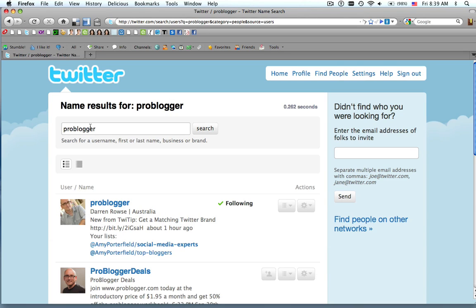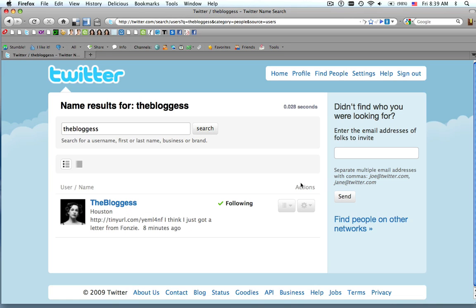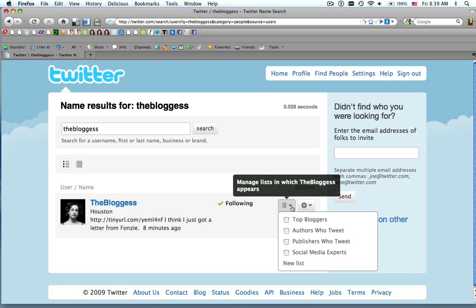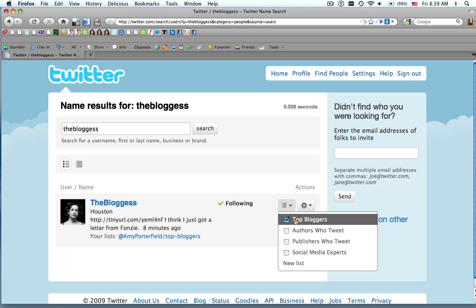So once we add Darren, let's go ahead and add the bloggist as well. So you do a search for the bloggist, and just do the drop-down menu, hit Top Bloggers. Now she's included.